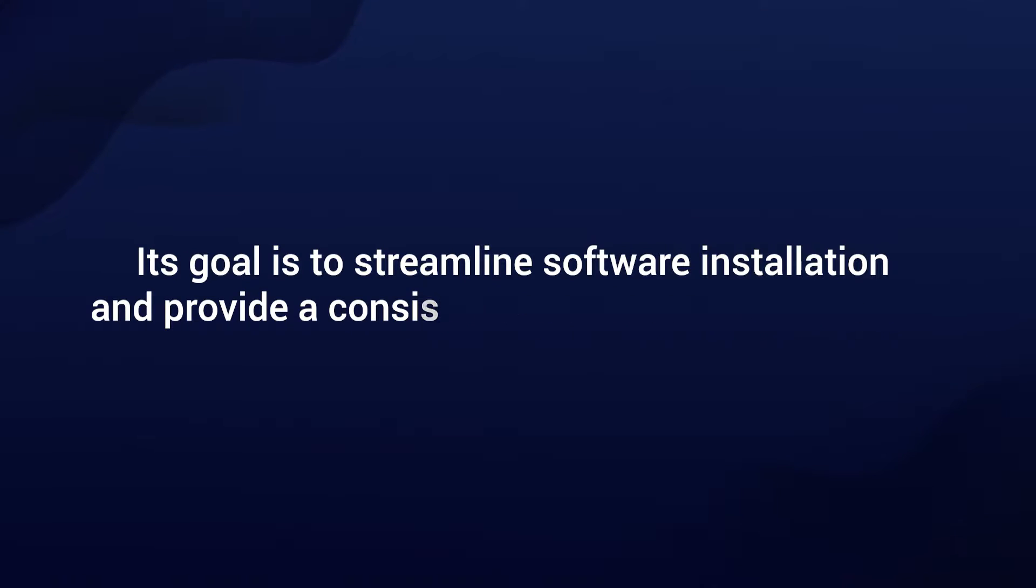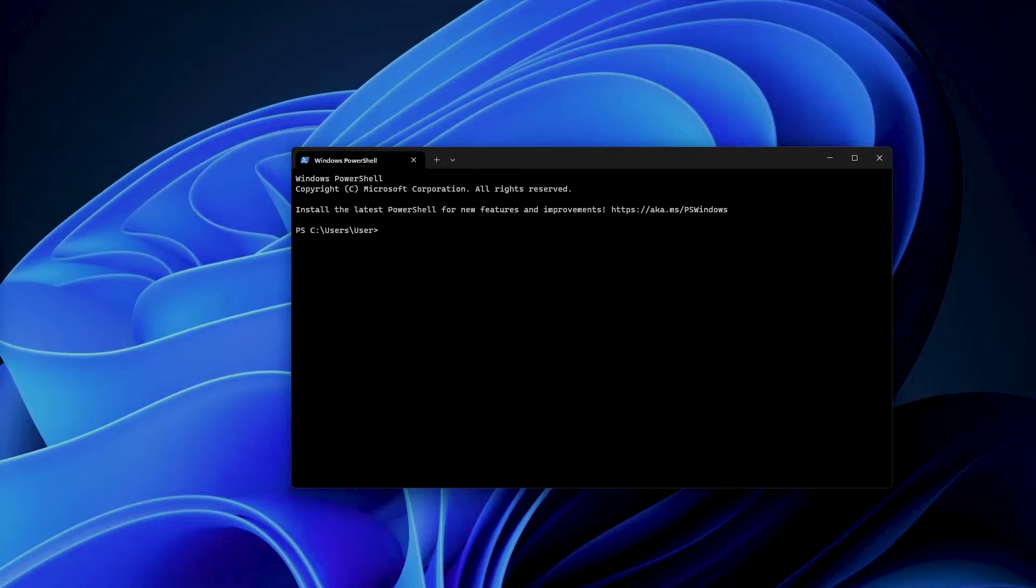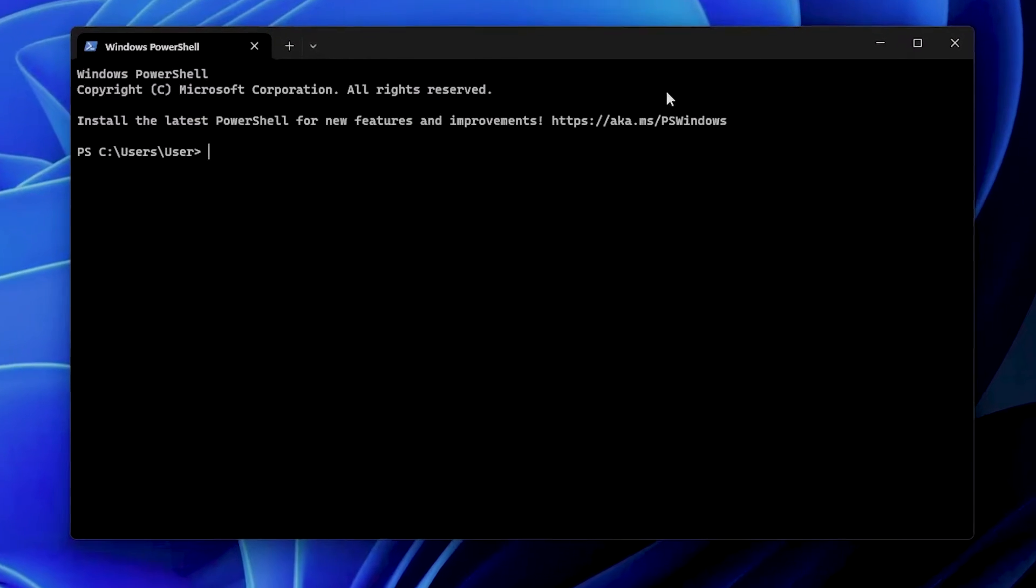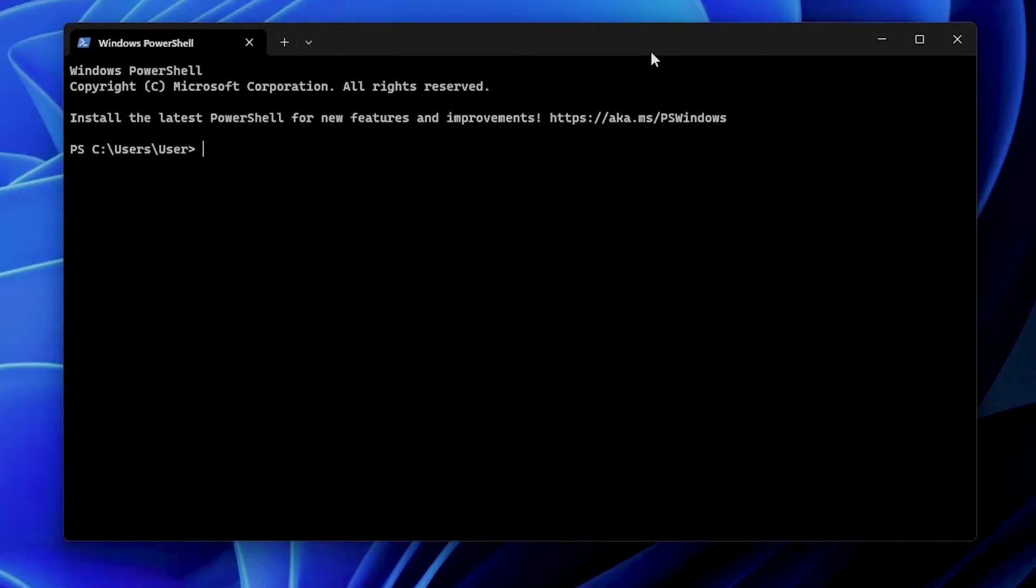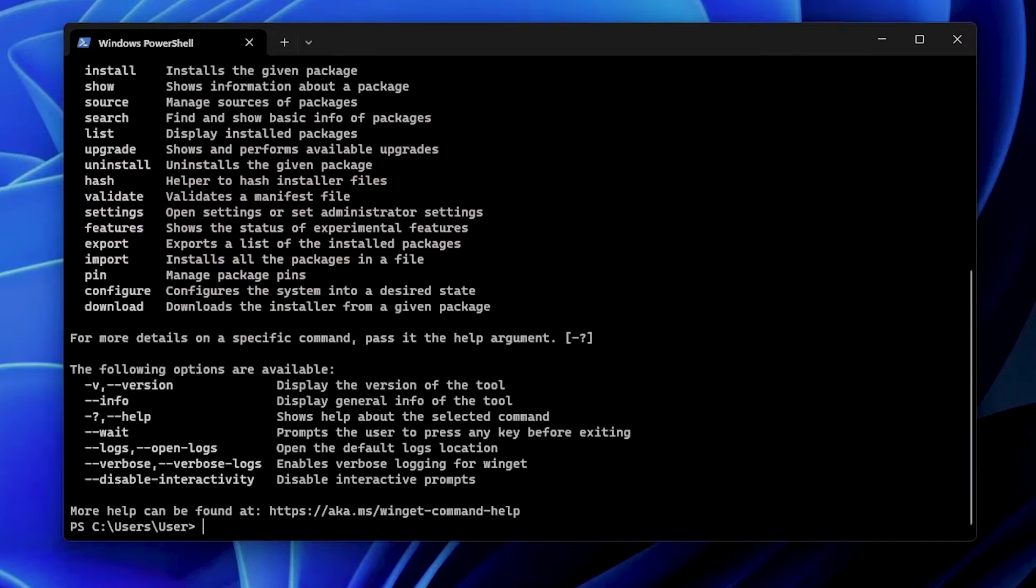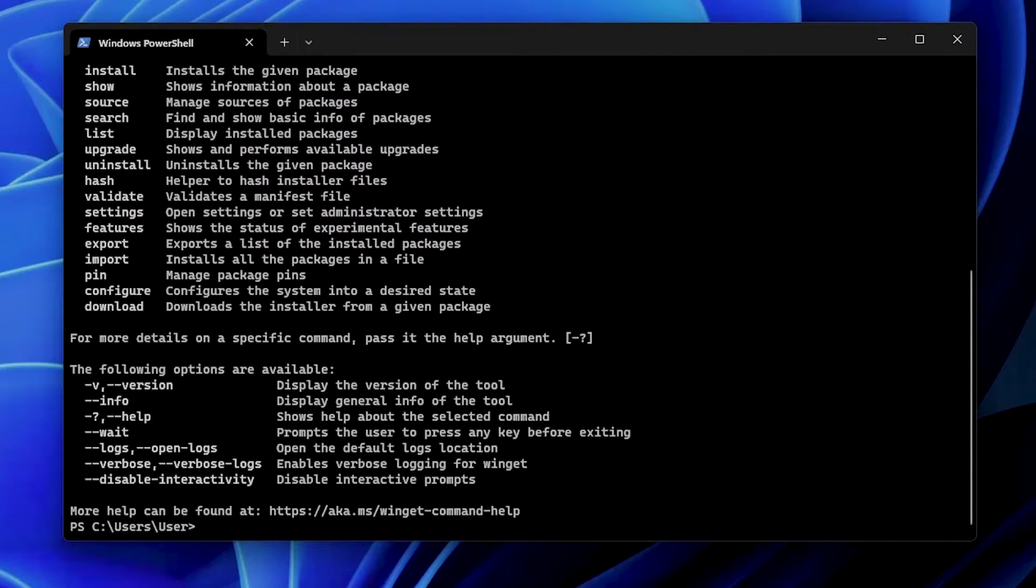To find out if WinGet is already installed on your system, all you need to do is launch the Command Prompt or PowerShell window and type the 'winget' command. If WinGet is installed, it will display the help information for the WinGet command-line tool.